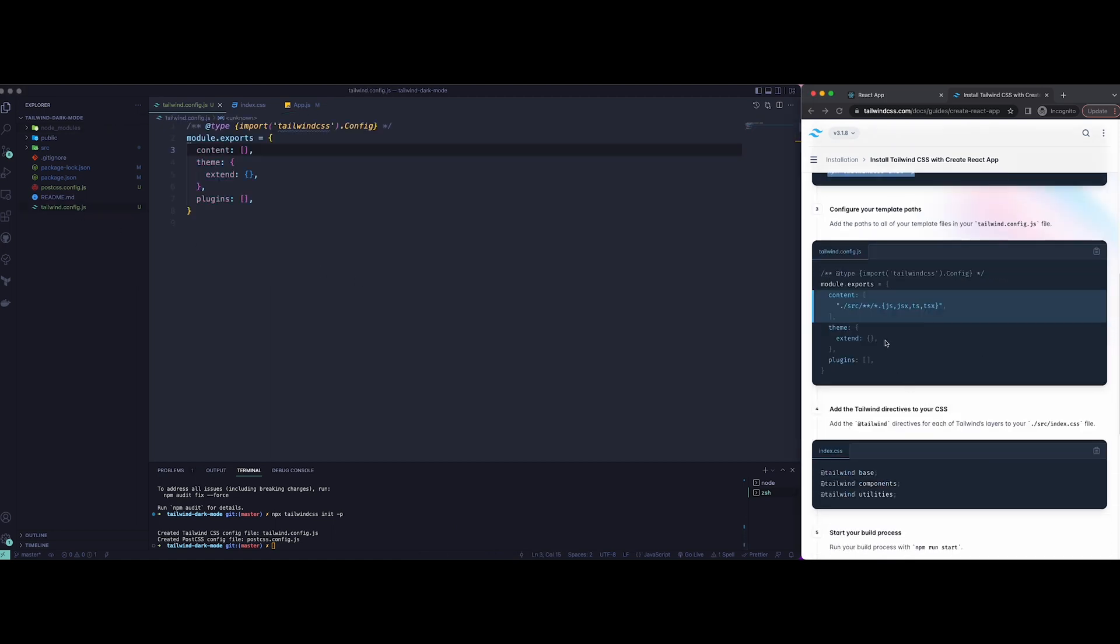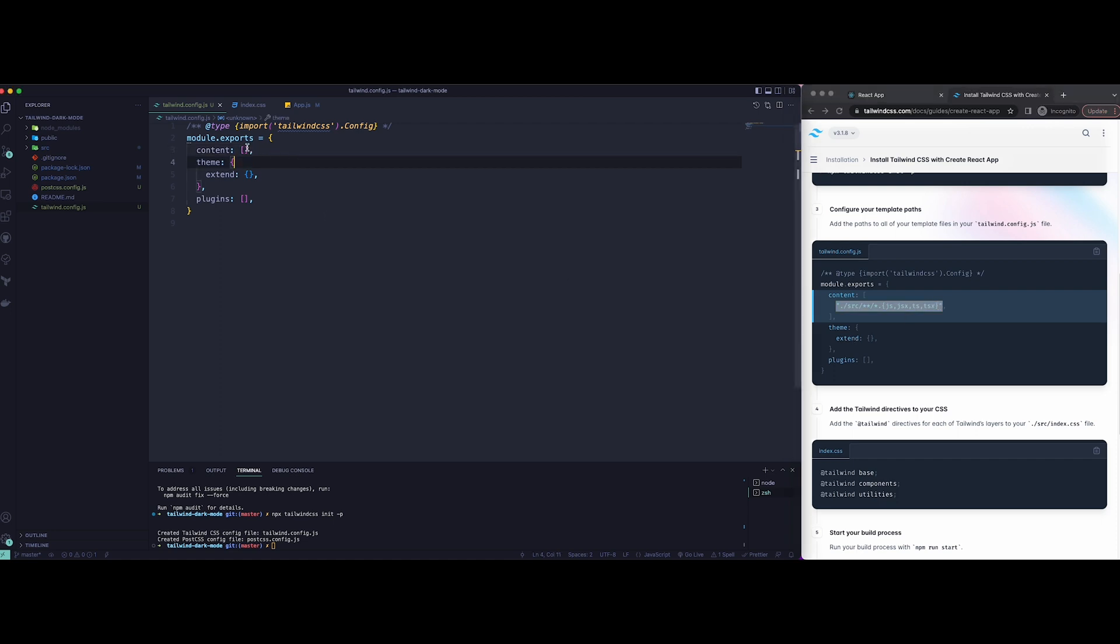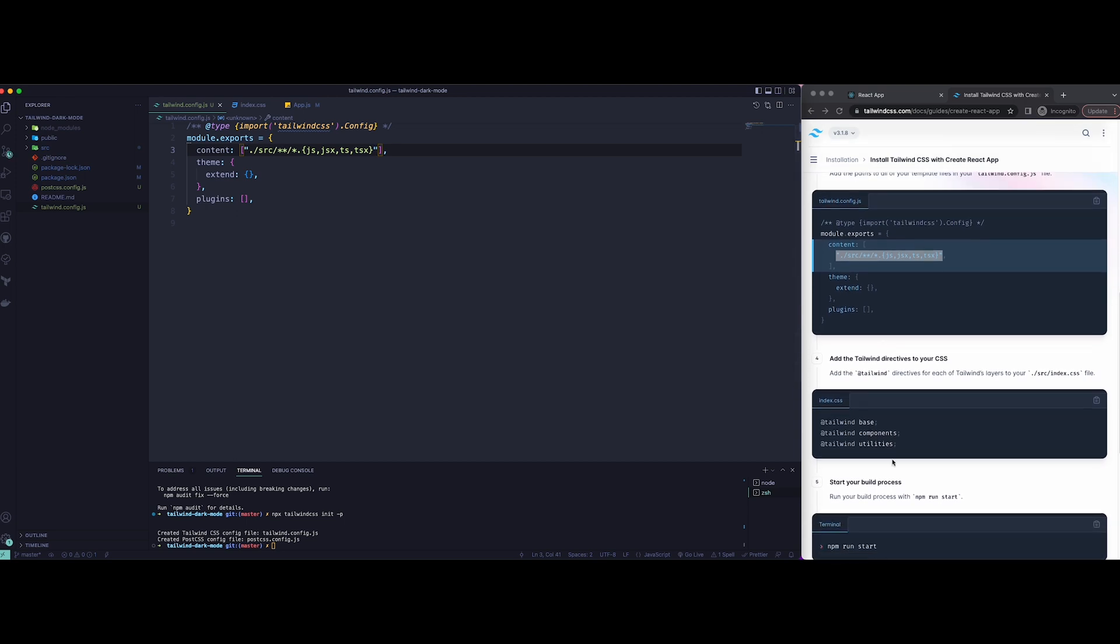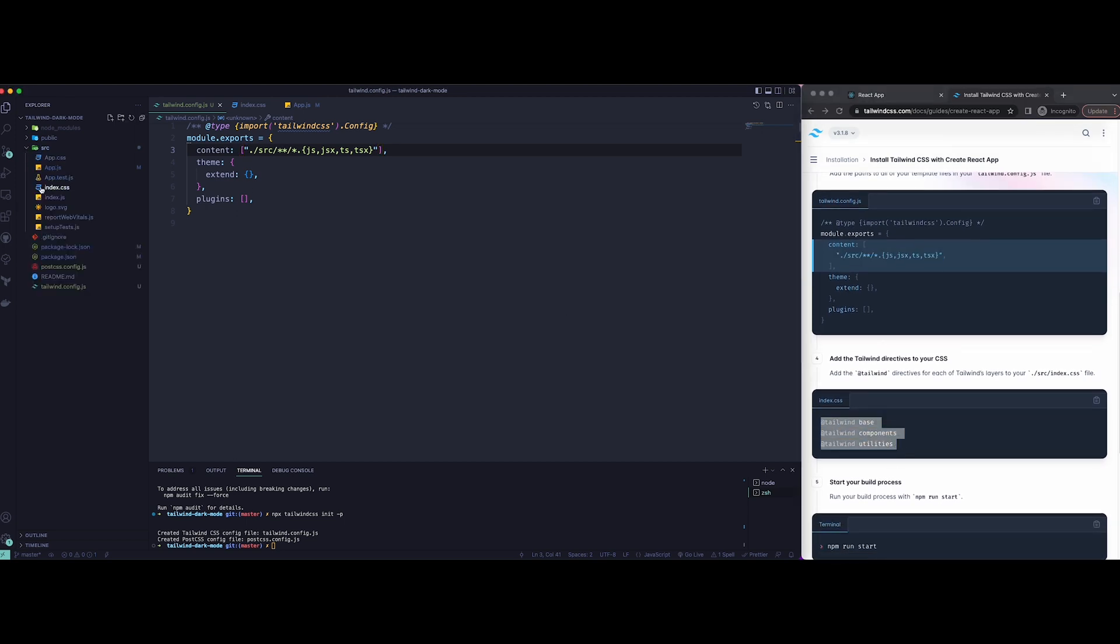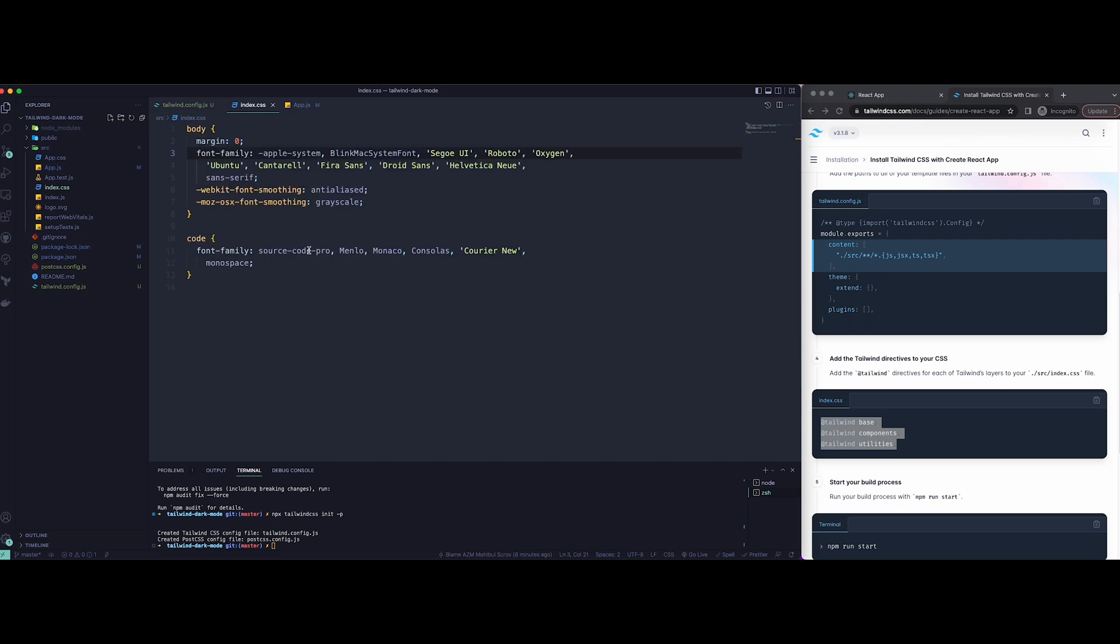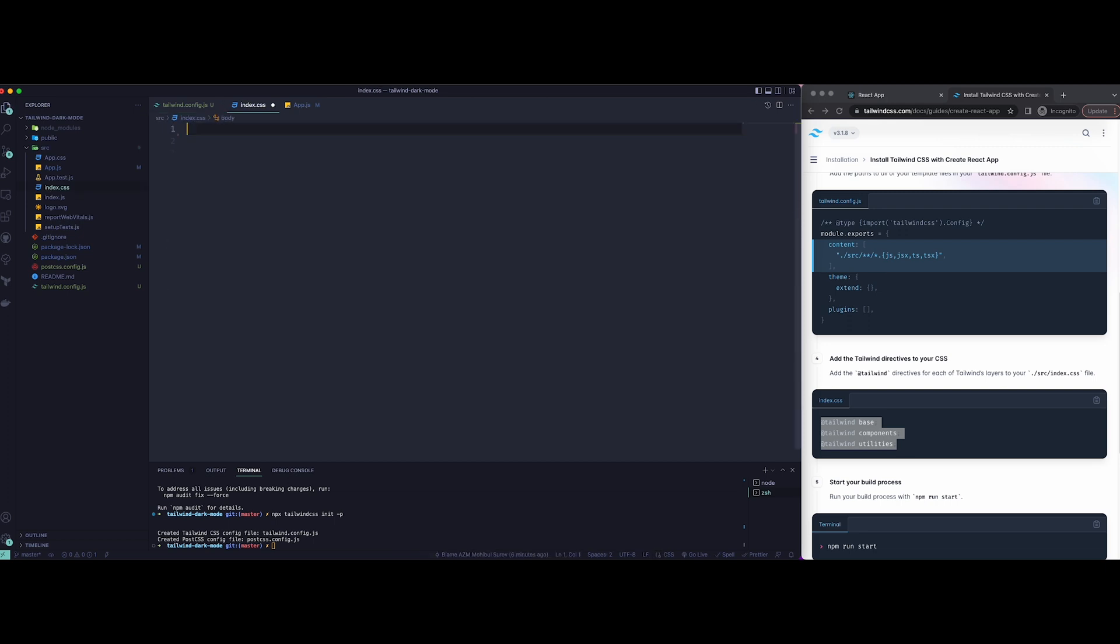Now we're going to add the required contents in the config.js file to make sure all your files have Tailwind CSS applied. Now lastly, just copy all the utility classes from the website and add it to your index.css file.